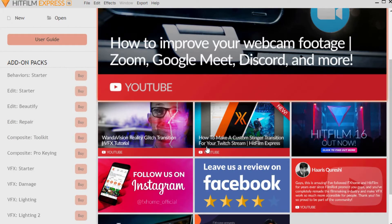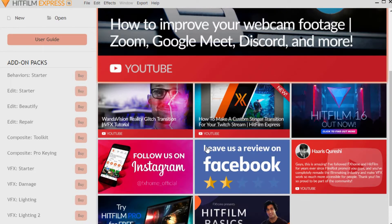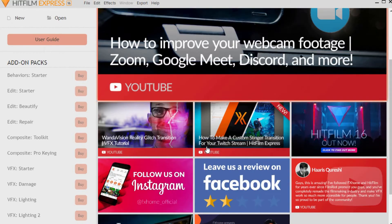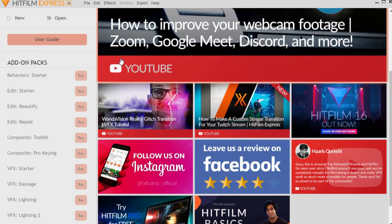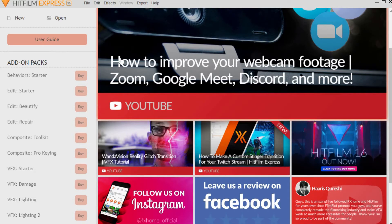I have a video clip I want to use for demonstration so I can show you how this works. I'll just be using one video. Before we get going, I also want to mention that there are hotkeys or shortcuts you can use to speed up your workflow, but for this video I'll just be using my mouse to click on things so you can see what I'm doing.